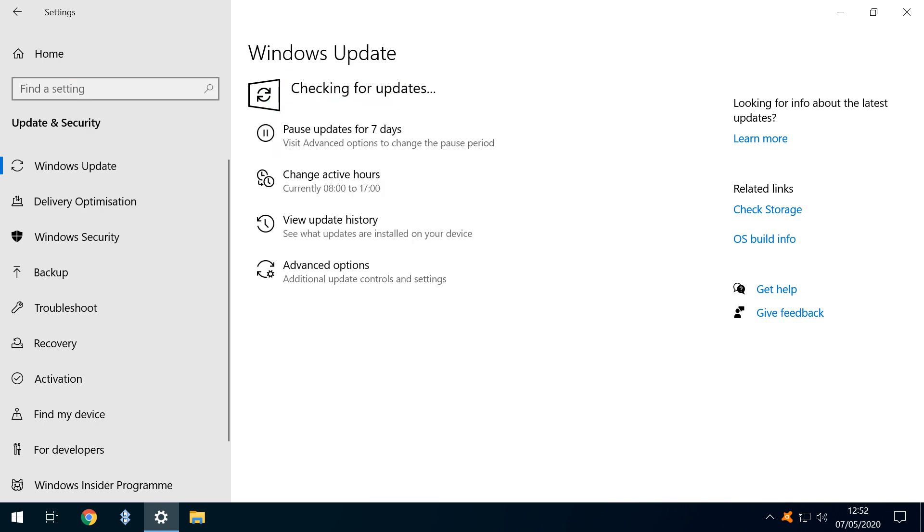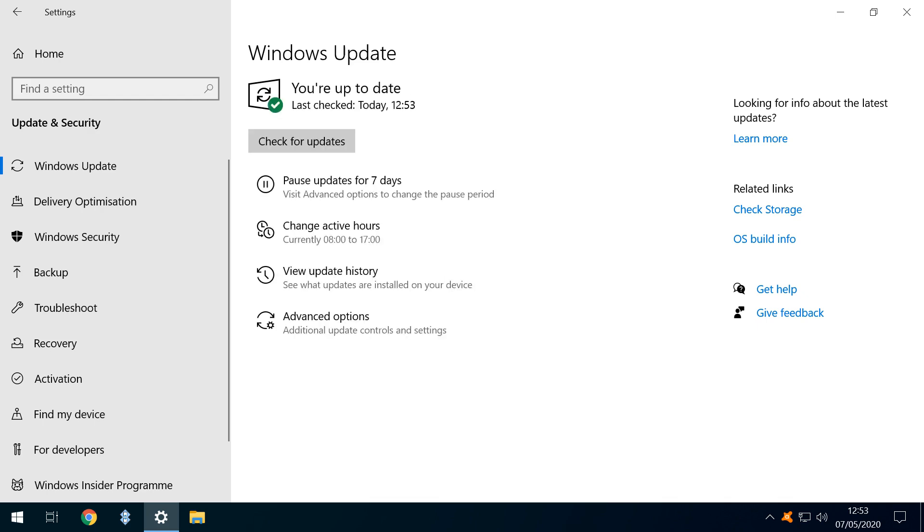Once again, Windows begins checking for updates, and we may see a further sequence of downloading, installing, and pending updates. It may also be necessary to restart and repeat on multiple occasions, until check for updates no longer introduces further updates, and simply updates the time of the last check. At this point, we can move on to other areas of the system.